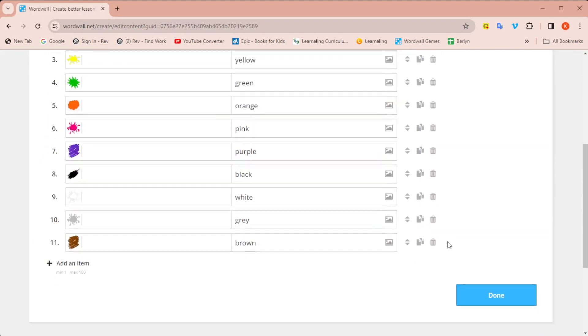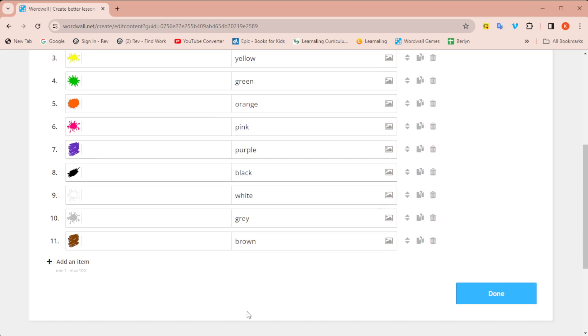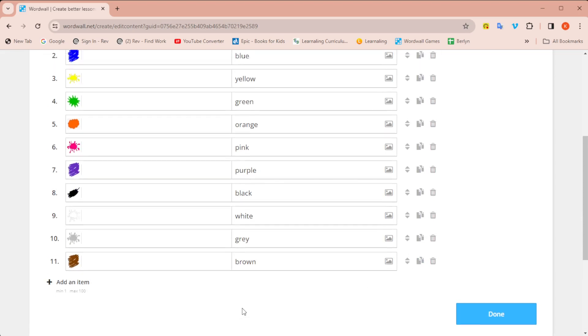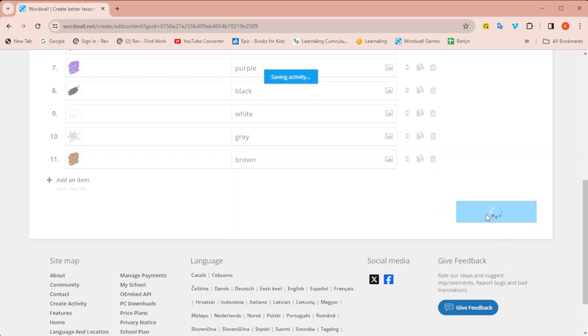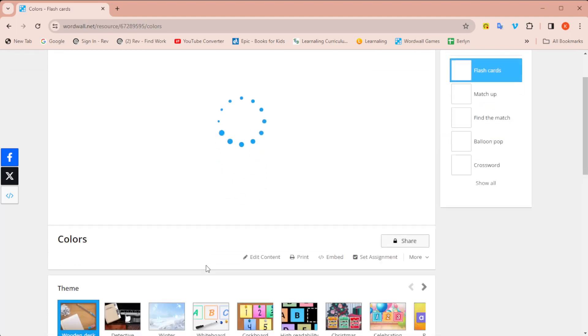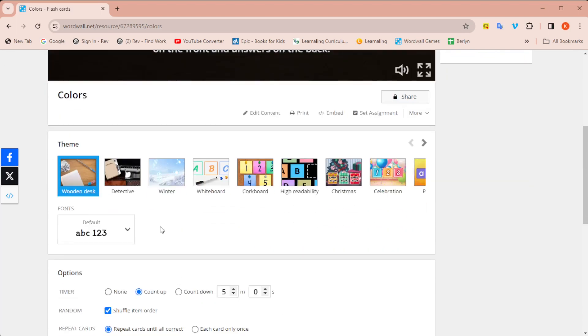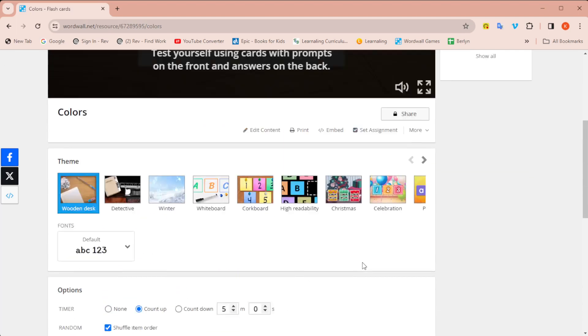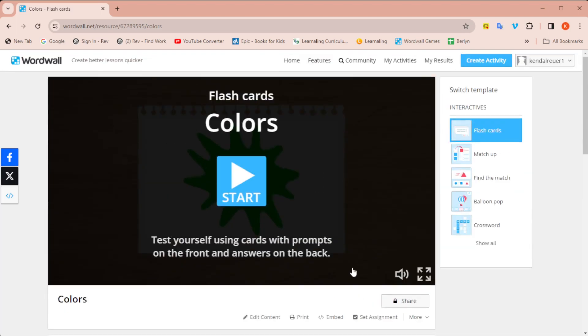So once you've created flashcards or another game activity and you click done, of course you can save a theme, the options, but let's say I want to use these same images, the same words, but I want to put them into a different game.